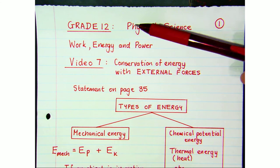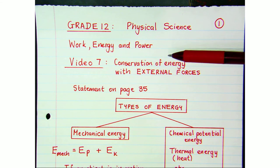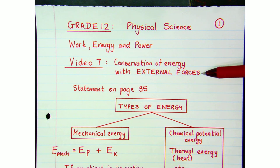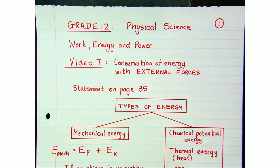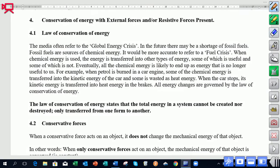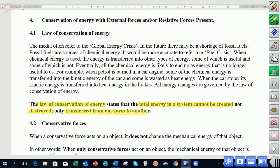This is video 7 on the Grade 12 chapter: Work, Energy and Power. In this video we're going to have a general discussion about the conservation of energy, but this time with external forces acting on the object. Let's look at the statement on page 35 of your notes. The law of conservation of energy states that the total energy in a system cannot be created or destroyed, but simply transferred to other forms.